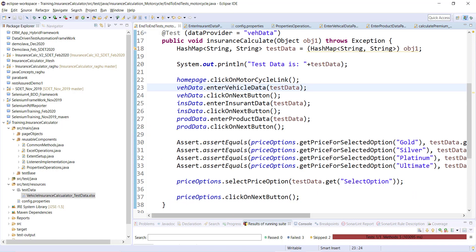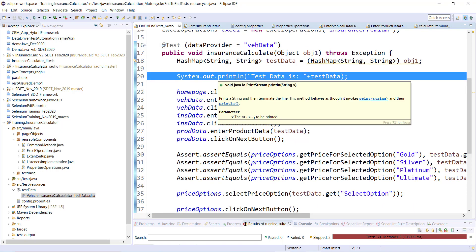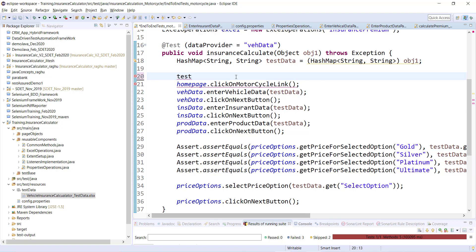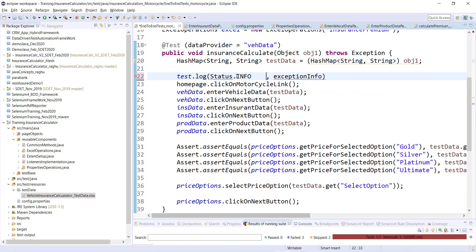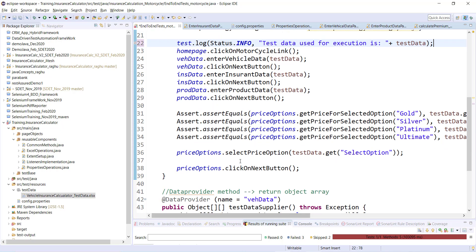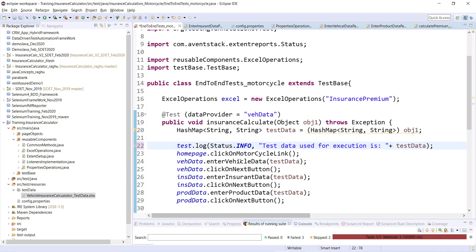Instead of just printing the hash map, I'll add the data to my report. Using test.log with status Info, I'll log the message 'test data used for execution is' followed by the testData hash map. This way the test data gets added to the Extent Report for each execution.